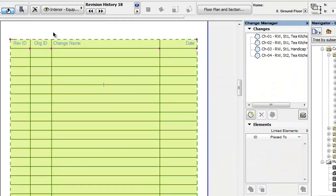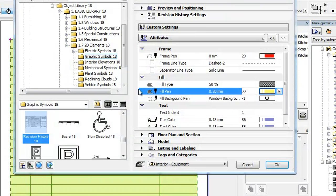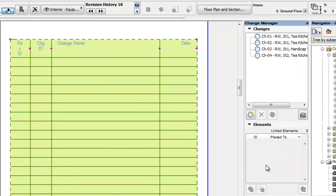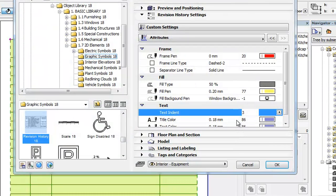The Text group contains four parameters. In the Text Indent field, you can specify an indent value for the text in the table's cells. The value entered here is in Layout Units, not Model Units.